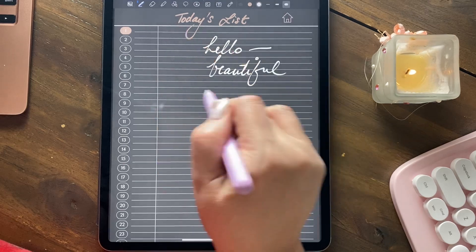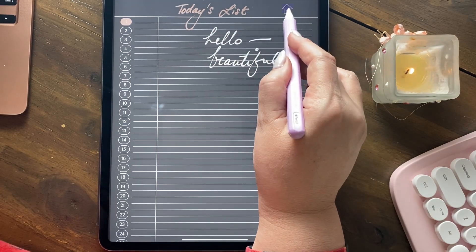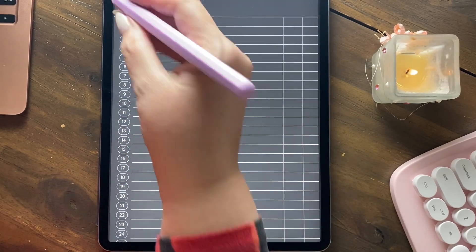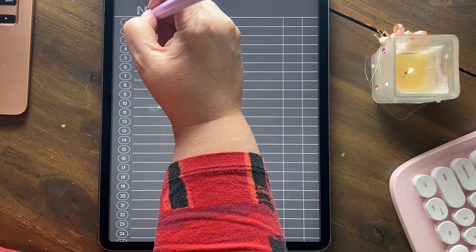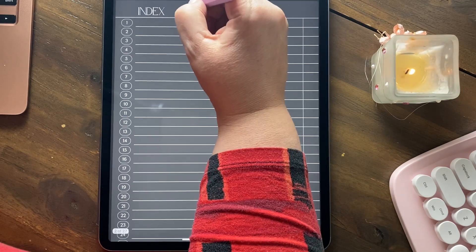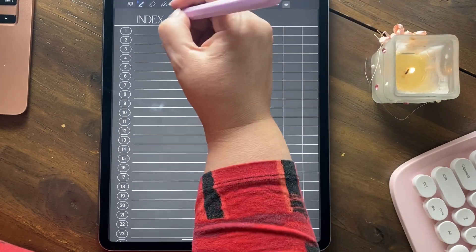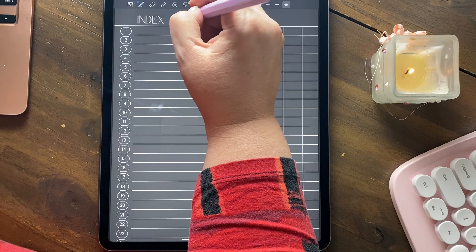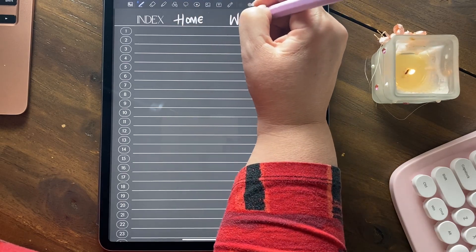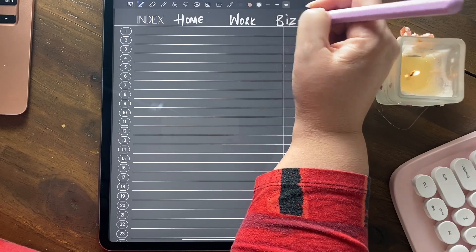Again, we're in writing mode — you can see the menu. Now we're in reading mode. When you click on the index, it will take you back here. So you might have your index. If this notebook was for home, or you can have a notebook for work, or you can have a notebook for anything you want.